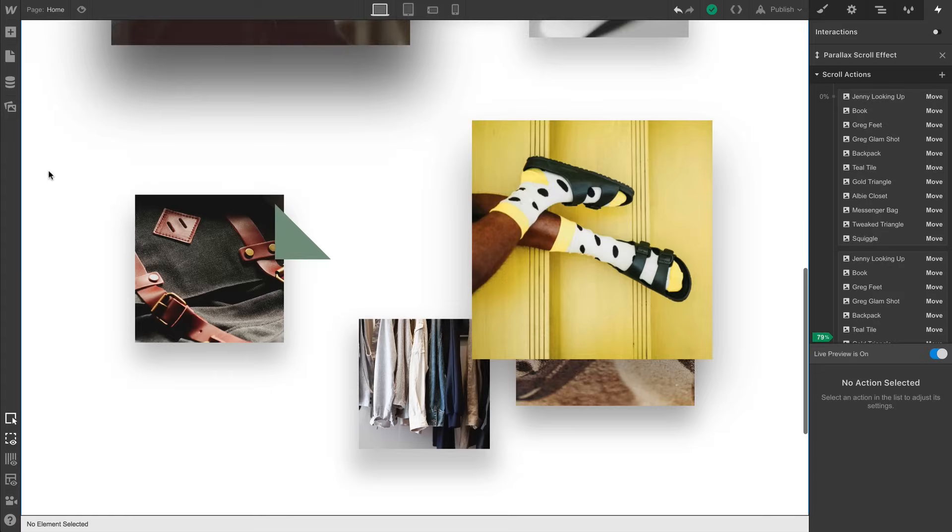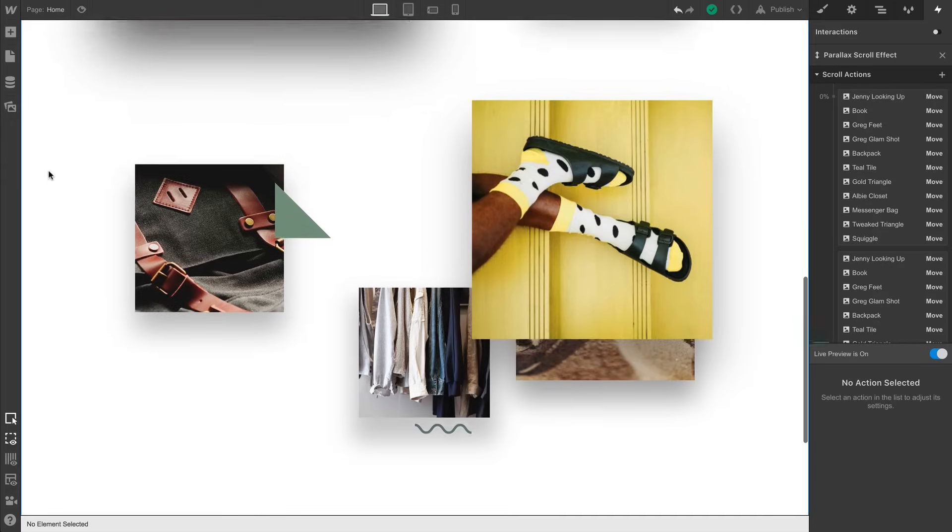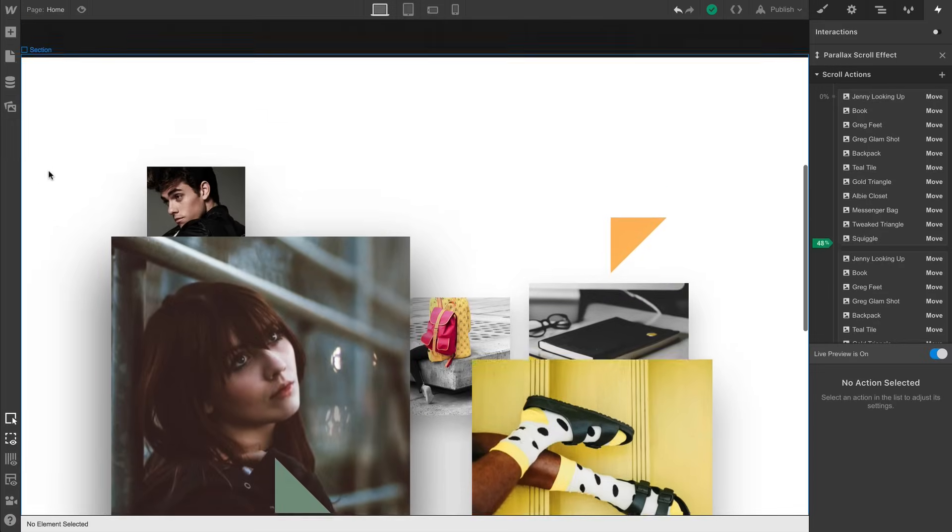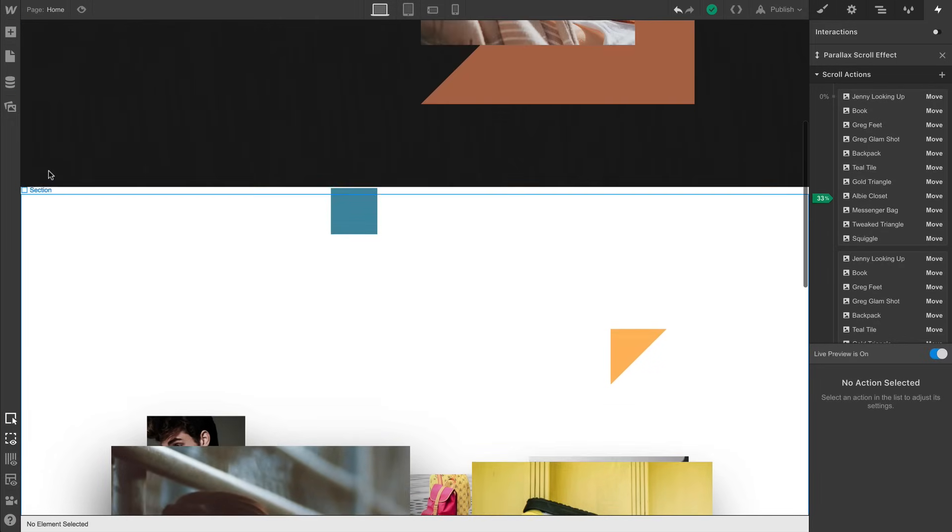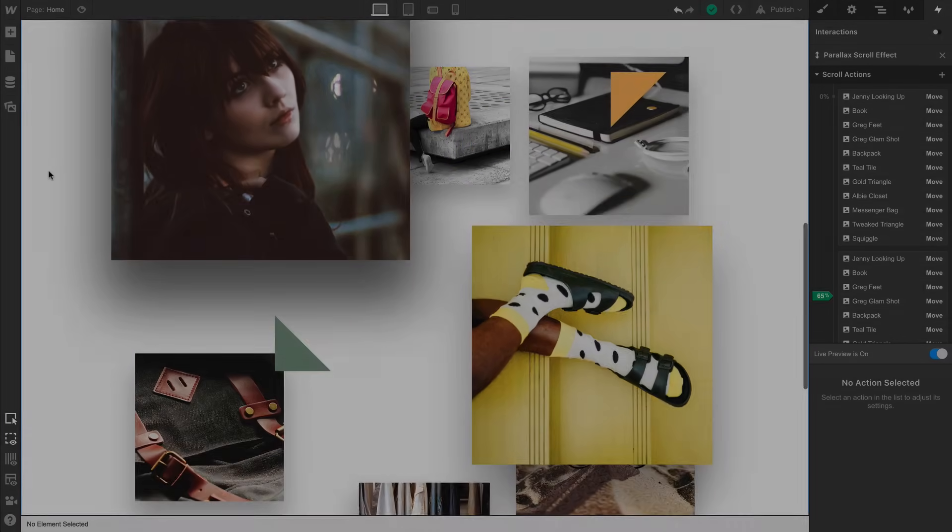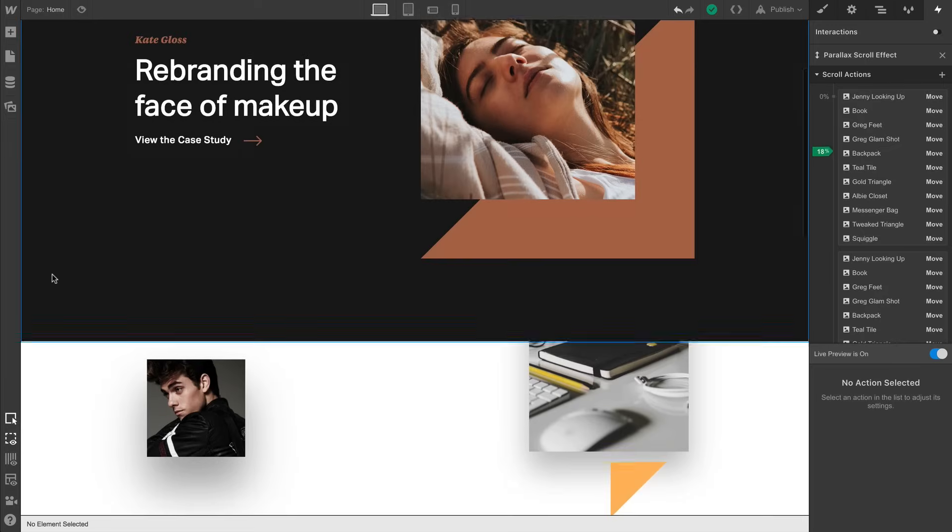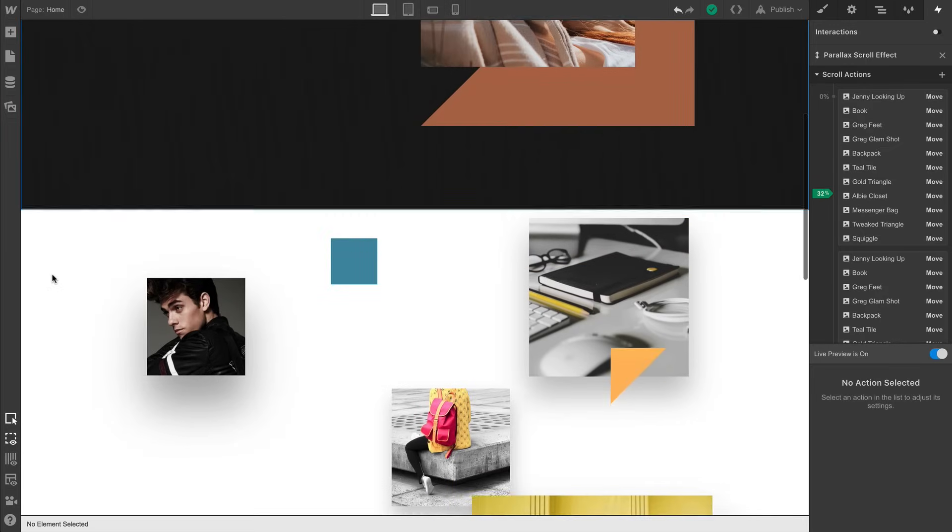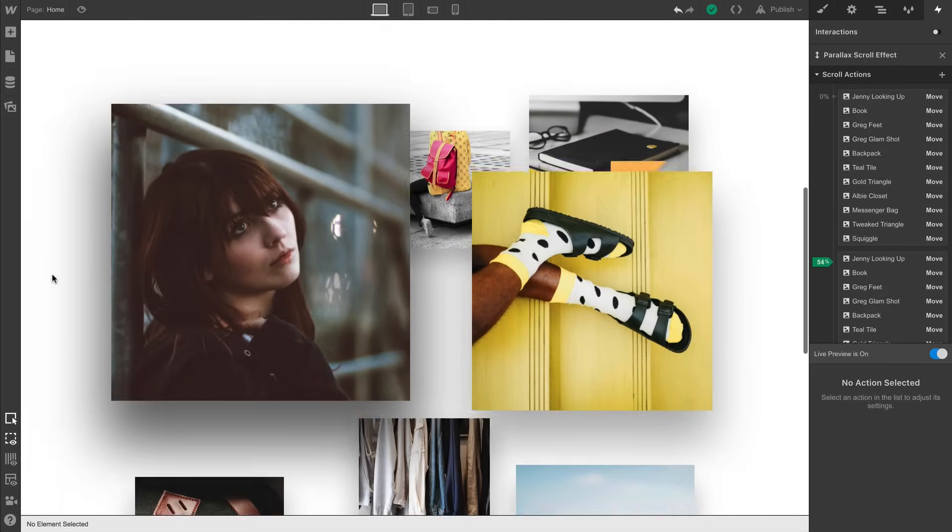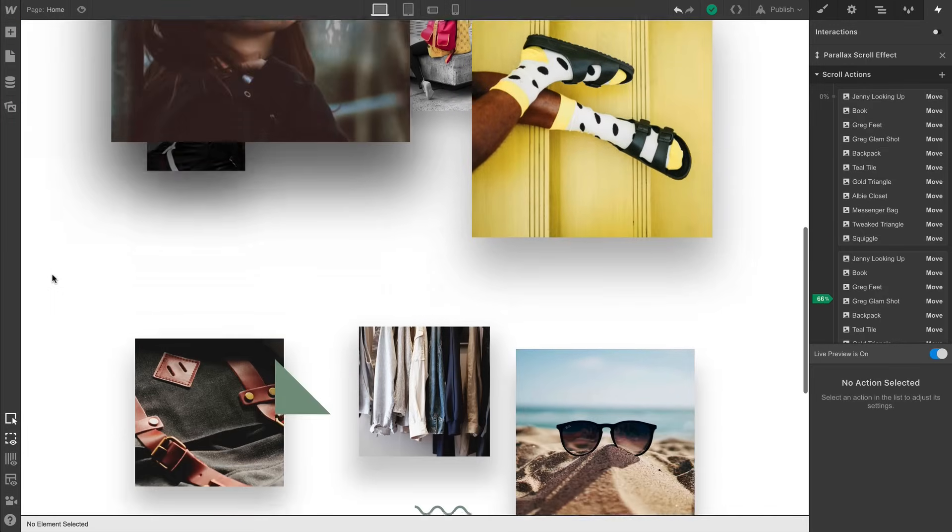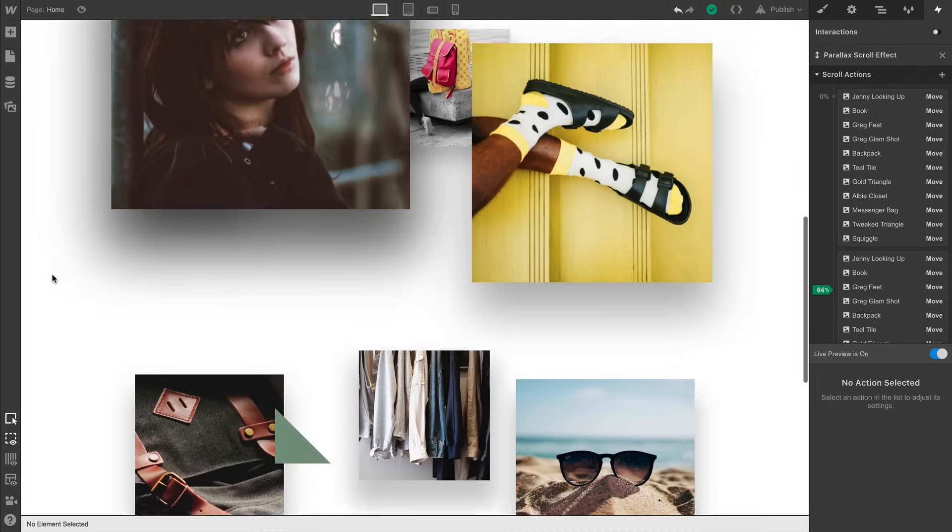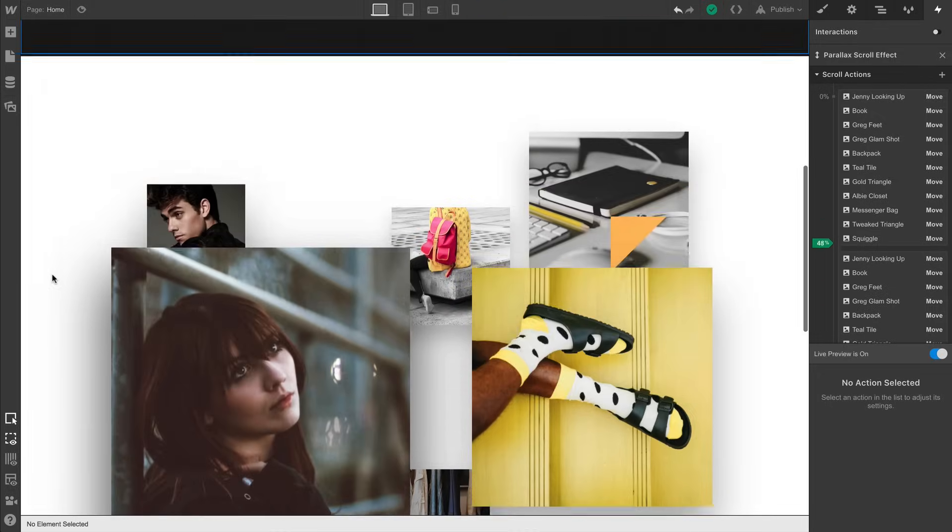If element movement doesn't adhere to that principle, animations can feel a bit off. Or to use a surgical term, janky. A cool way to think of it is, in parallax animation, higher z-index elements should appear to move more quickly than lower z-index elements.